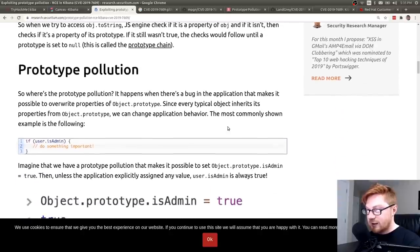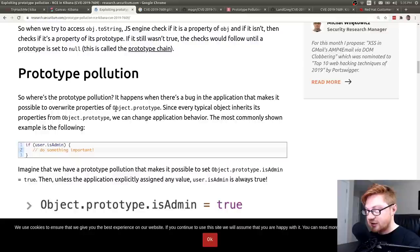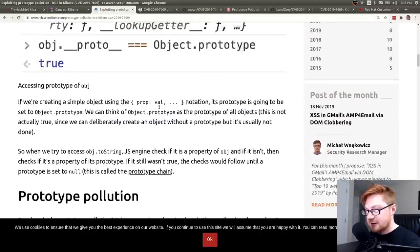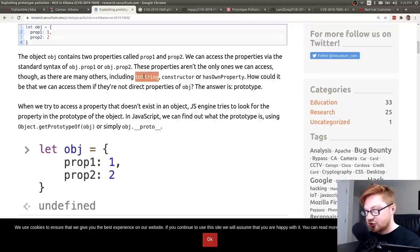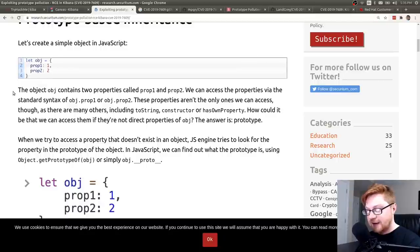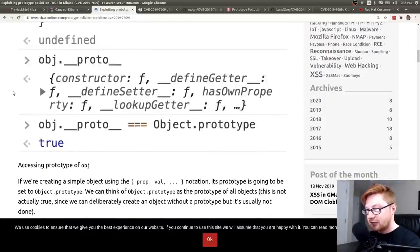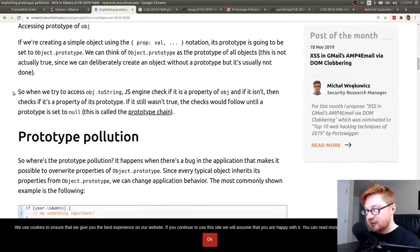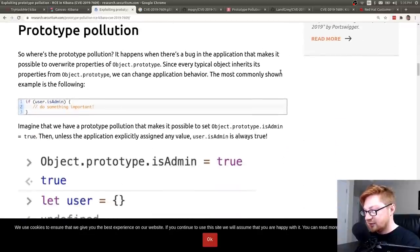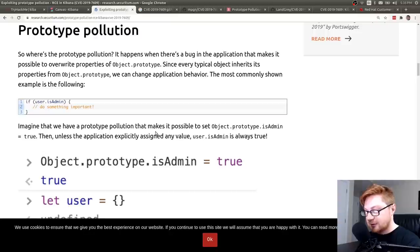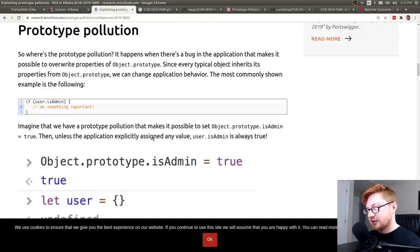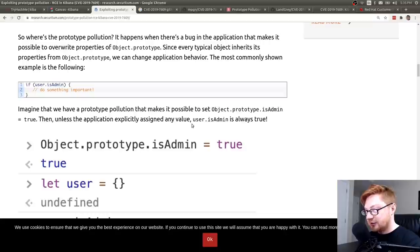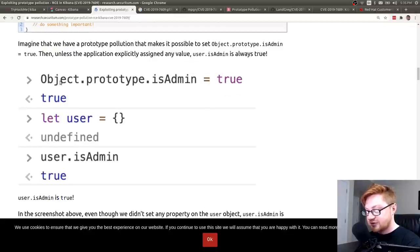So prototype pollution is when you could overwrite those properties of Object.prototype, like those higher up things between toString, constructor, or hasOwnProperty that don't really exist in that object itself, but would in the layer above that or that parent or that prototype, right? So the most commonly shown example is the following. If user.isAdmin do something important. Imagine that we had a prototype pollution gimmick that makes it possible to set that Object.prototype.isAdmin to true.